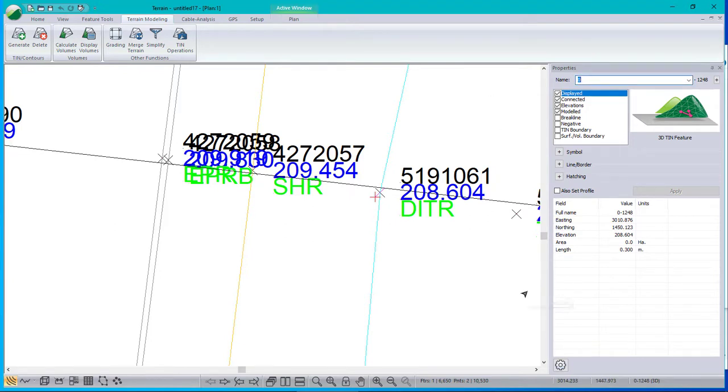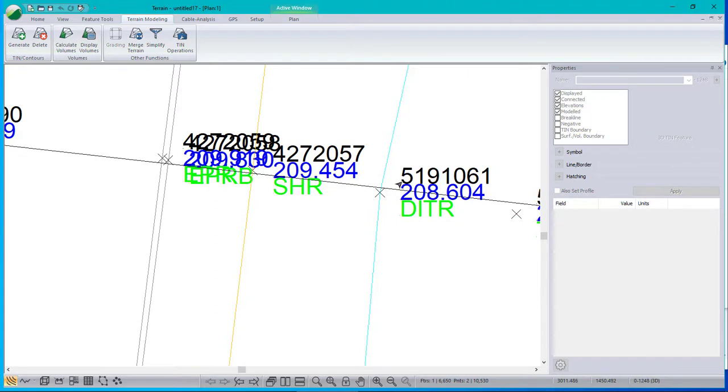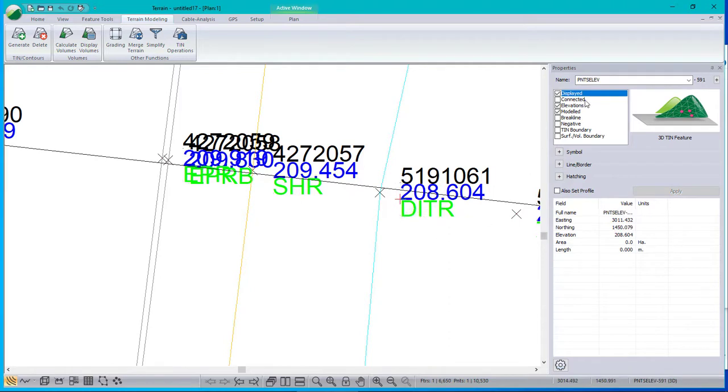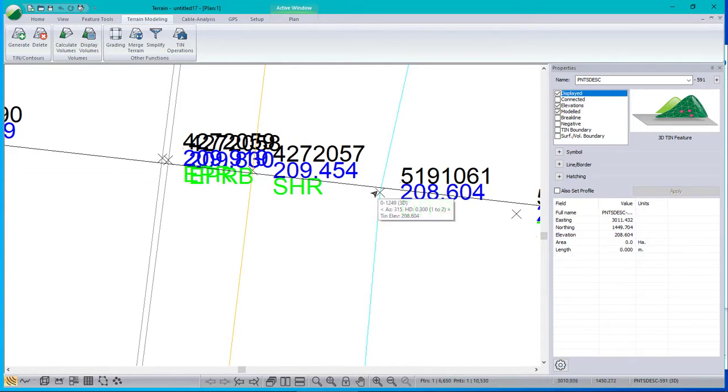The symbol is at layer zero. These others are at, let's see what they're called. That one's called points NO, point number, survey number. That one's points elev, elevation. And that one's points description. And those are actually being included in the model.